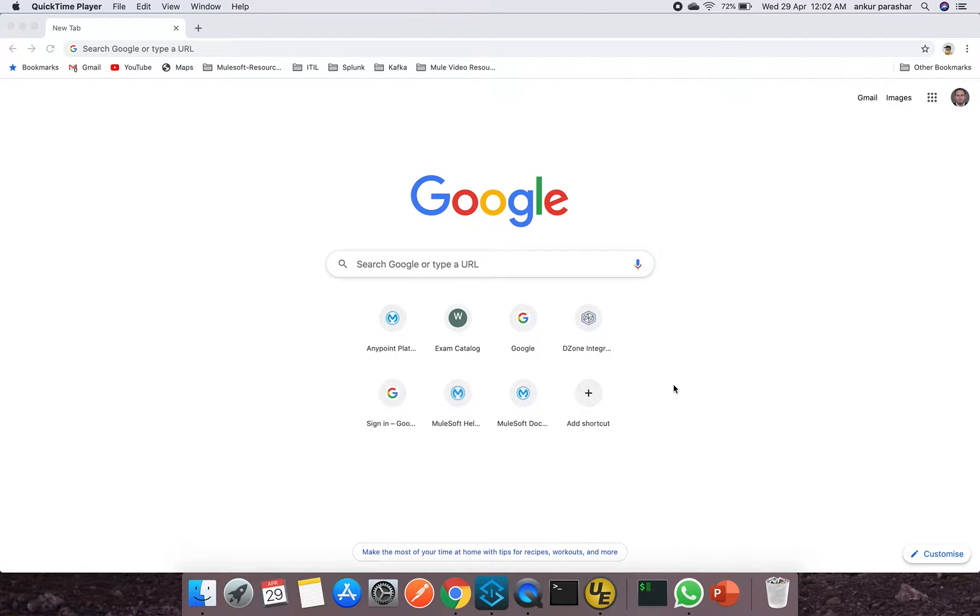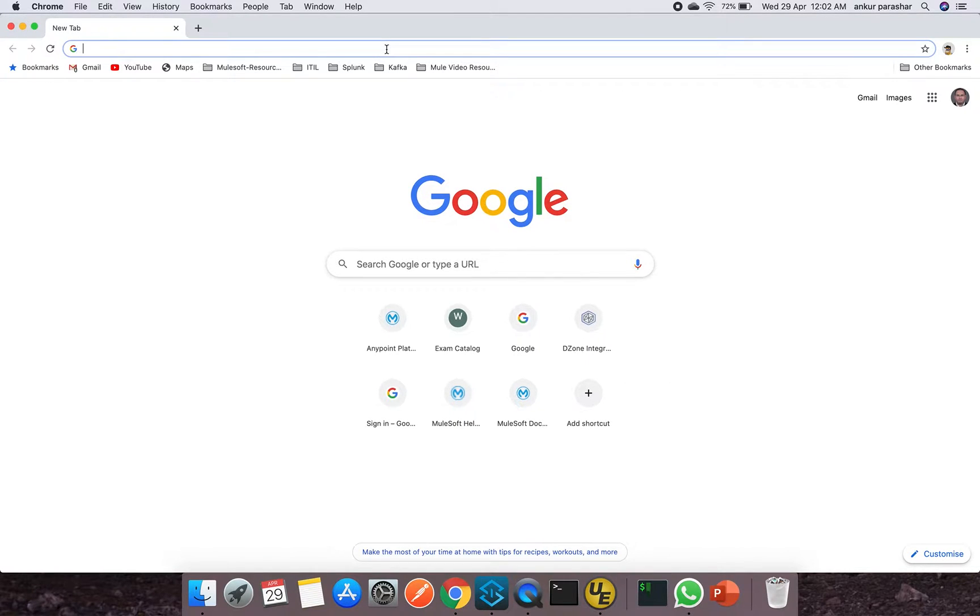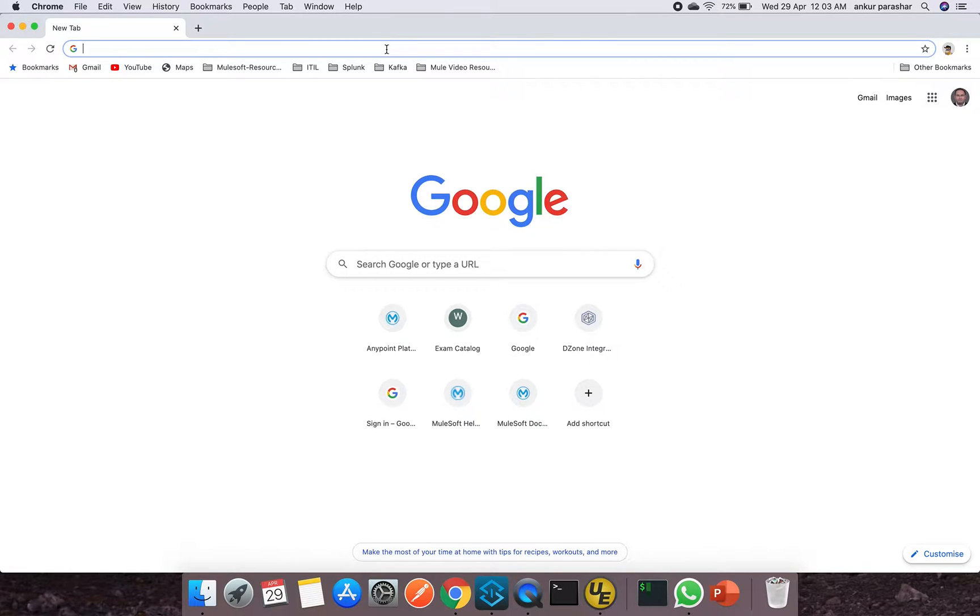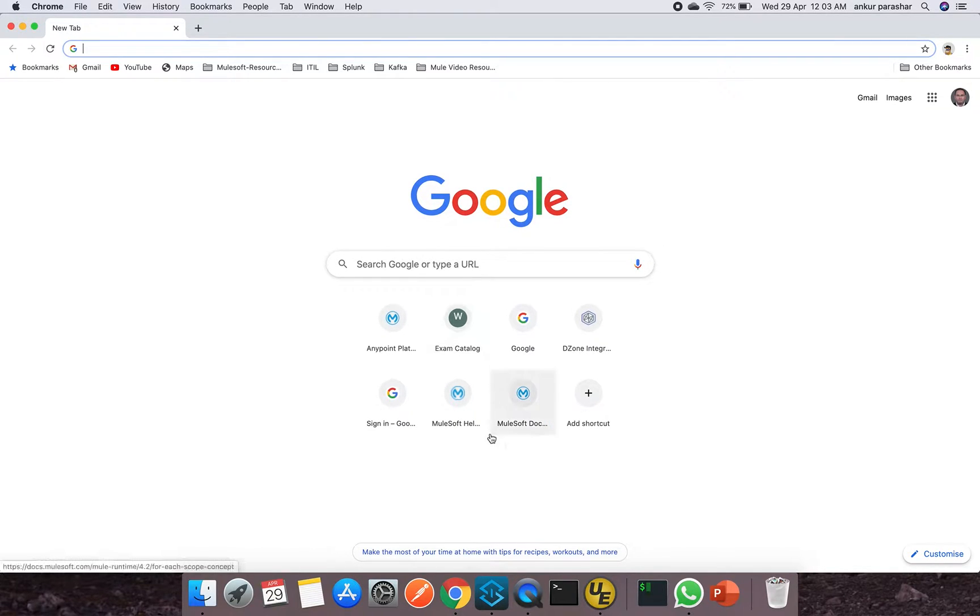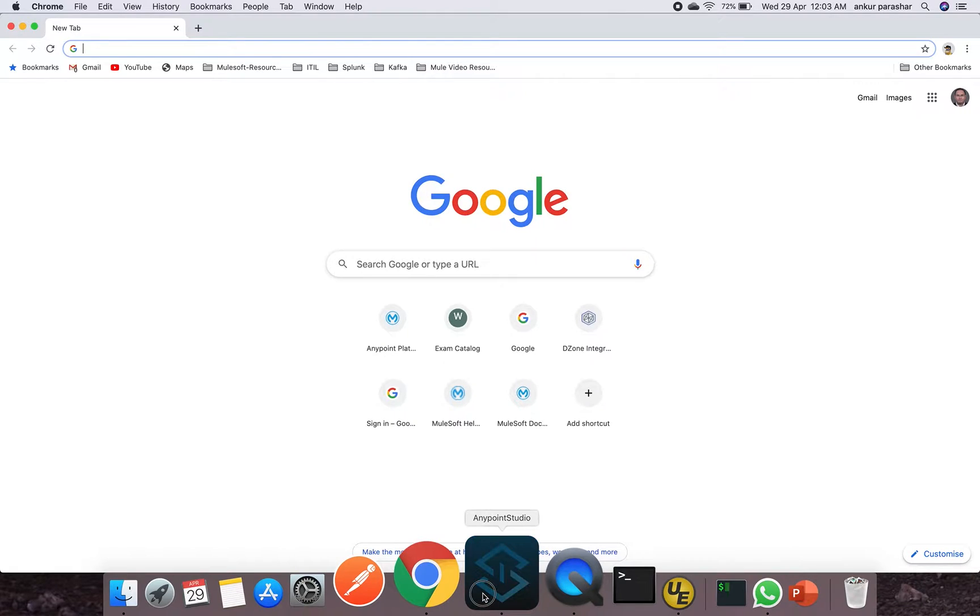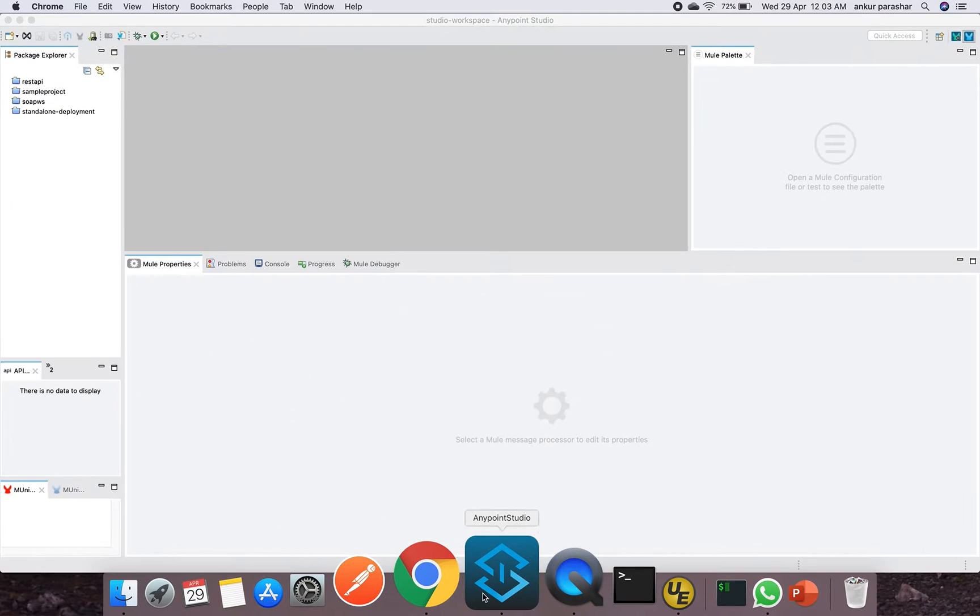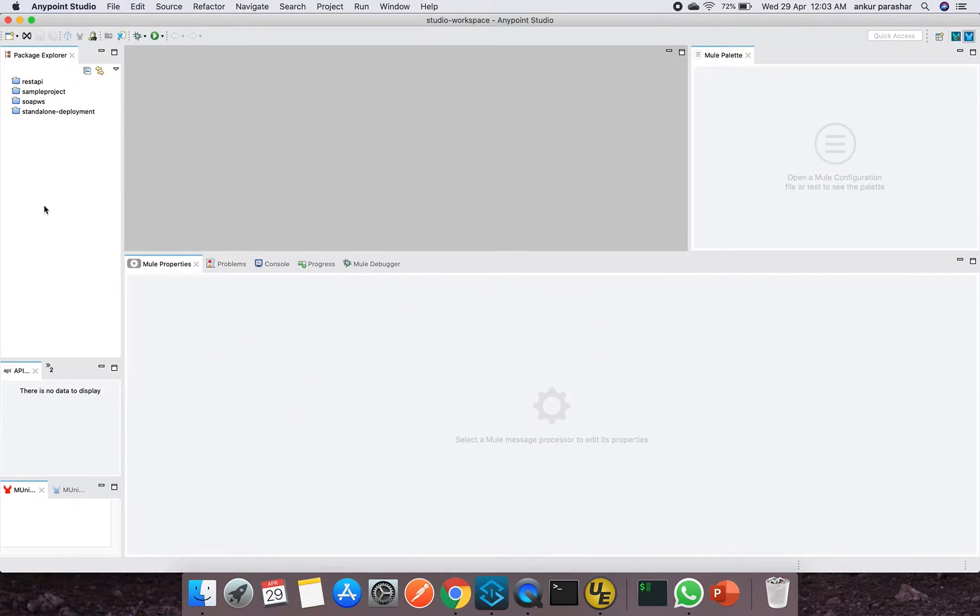Hey guys, welcome to the new video of Mulesoft online learning. In this video we will be discussing about the polling scope, or you can say the scheduler, which is getting triggered on a fixed interval of time. So how we can achieve this within Mulesoft, that we are going to cover in this particular session.